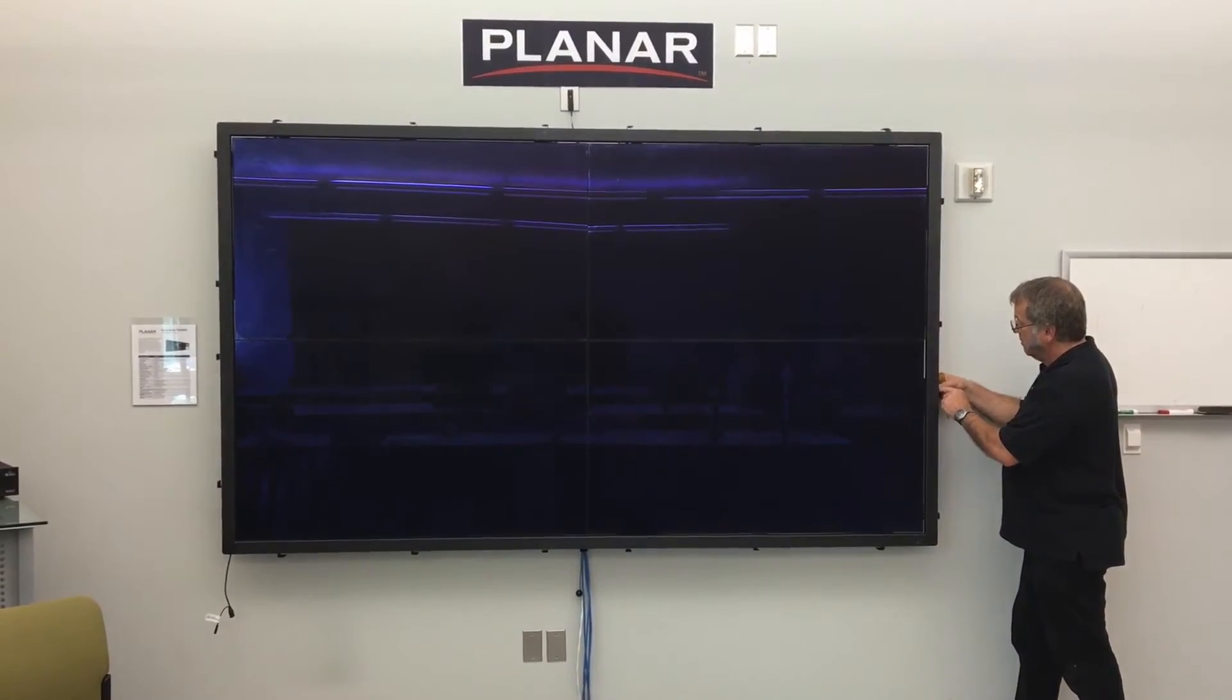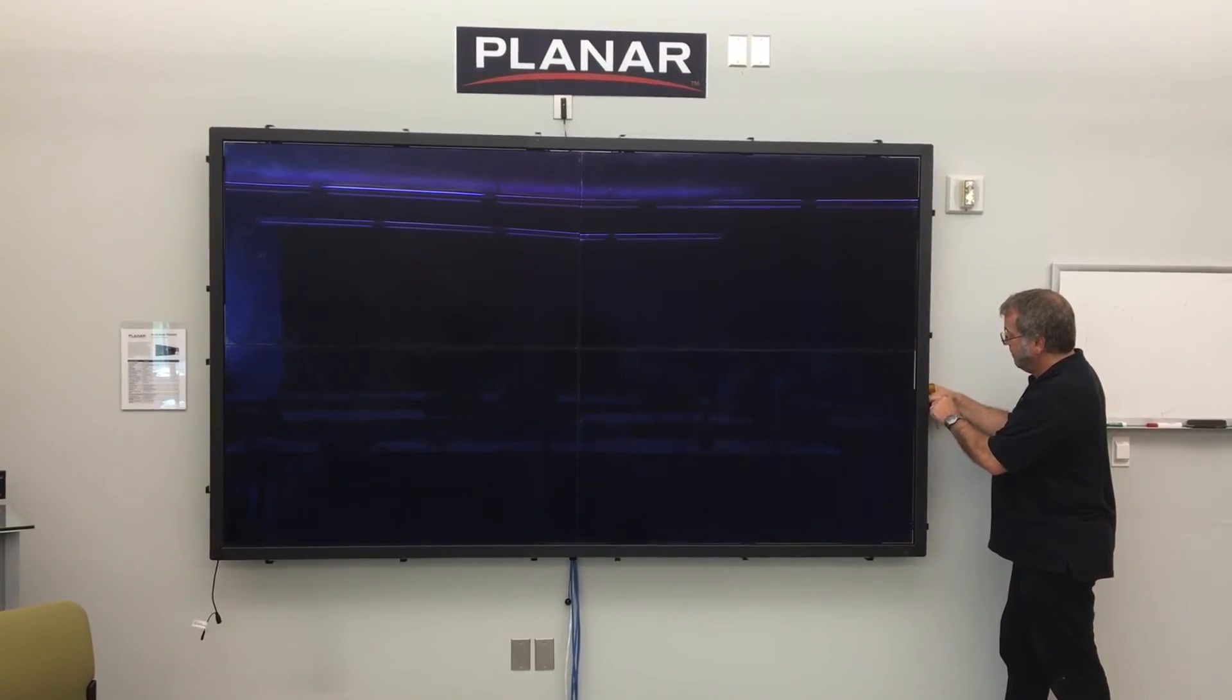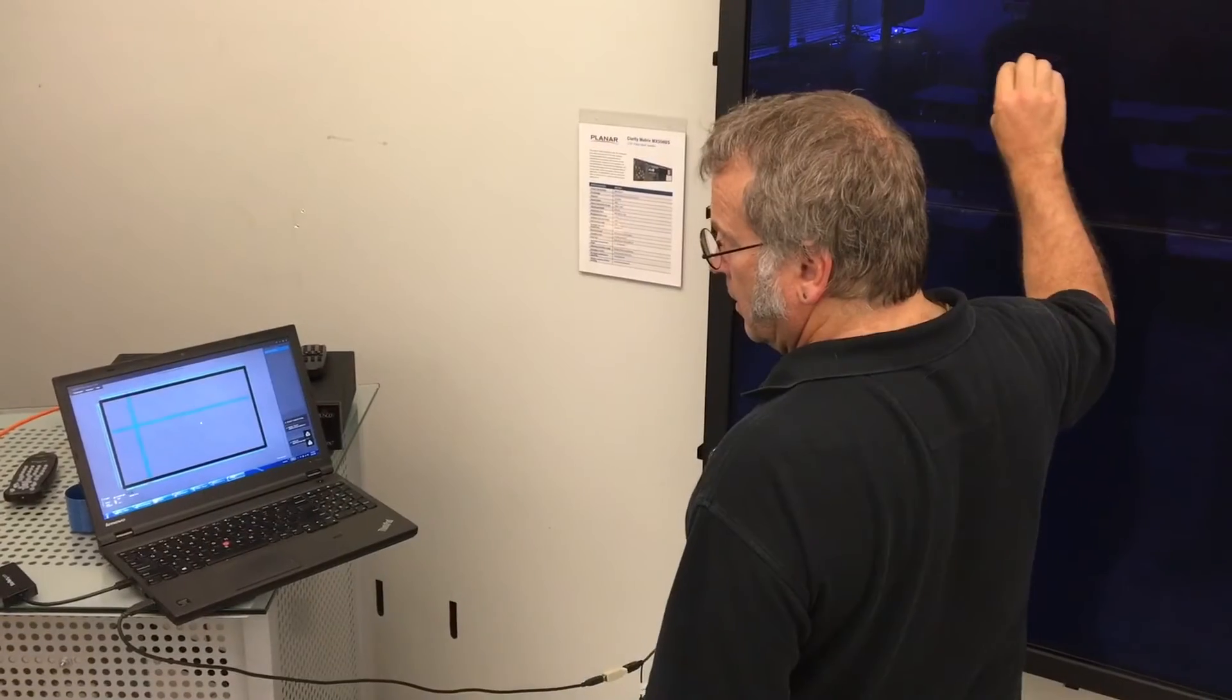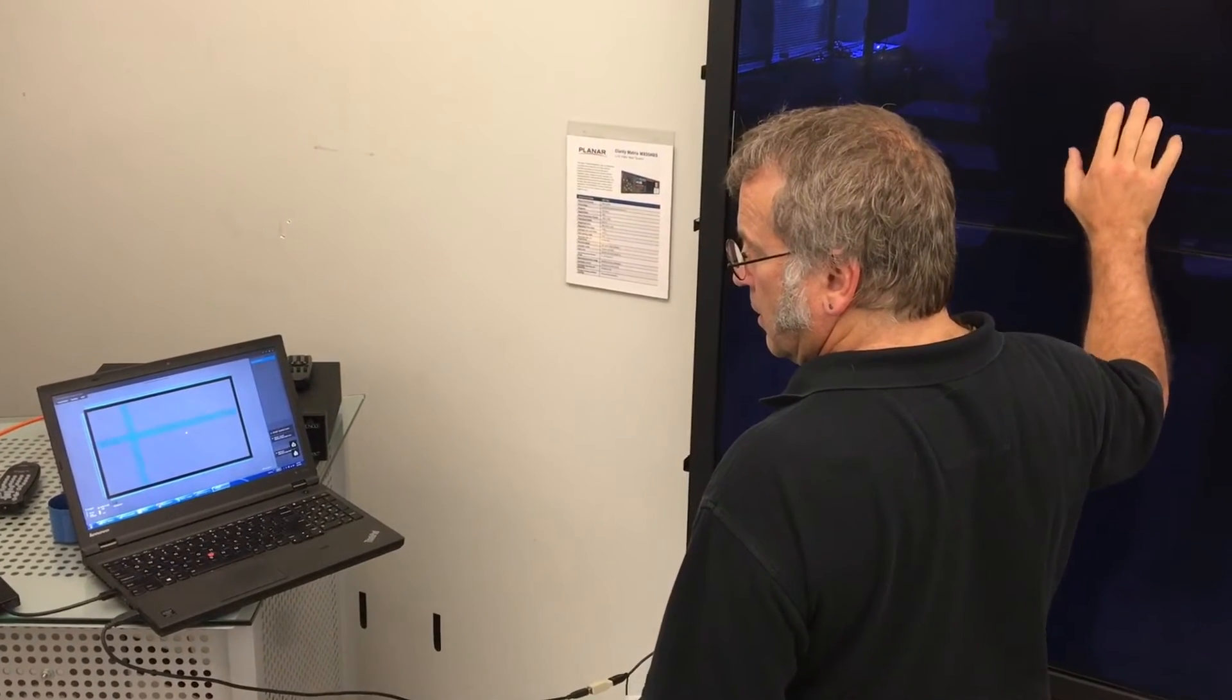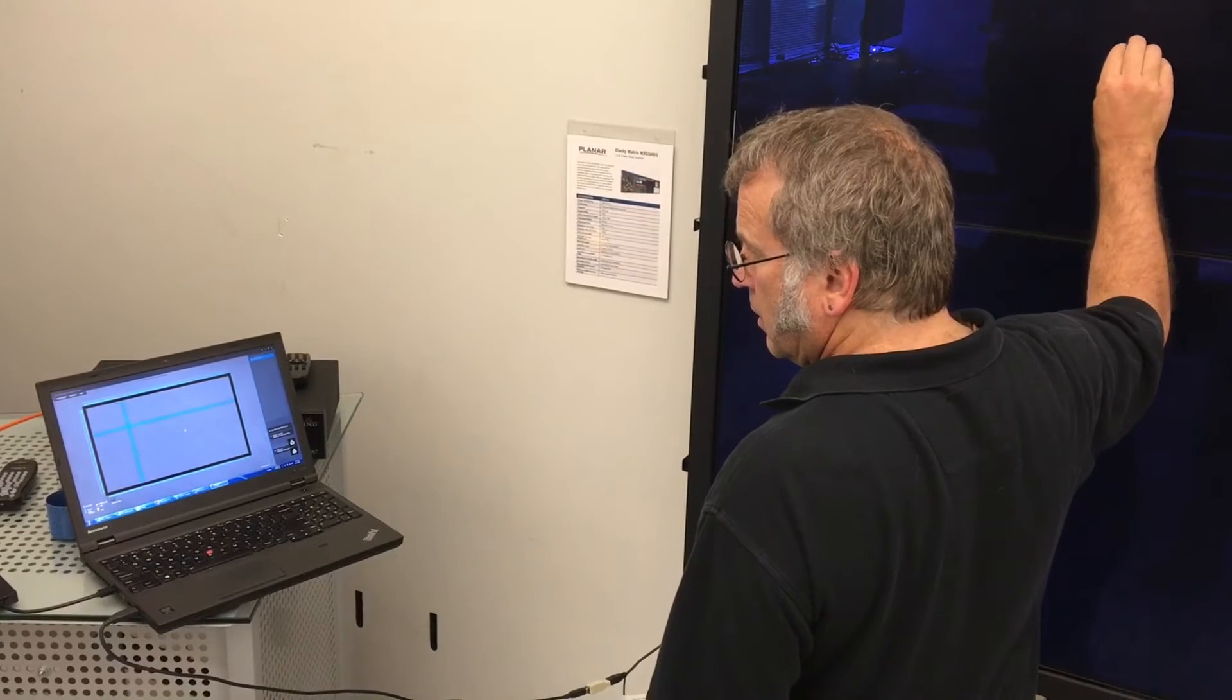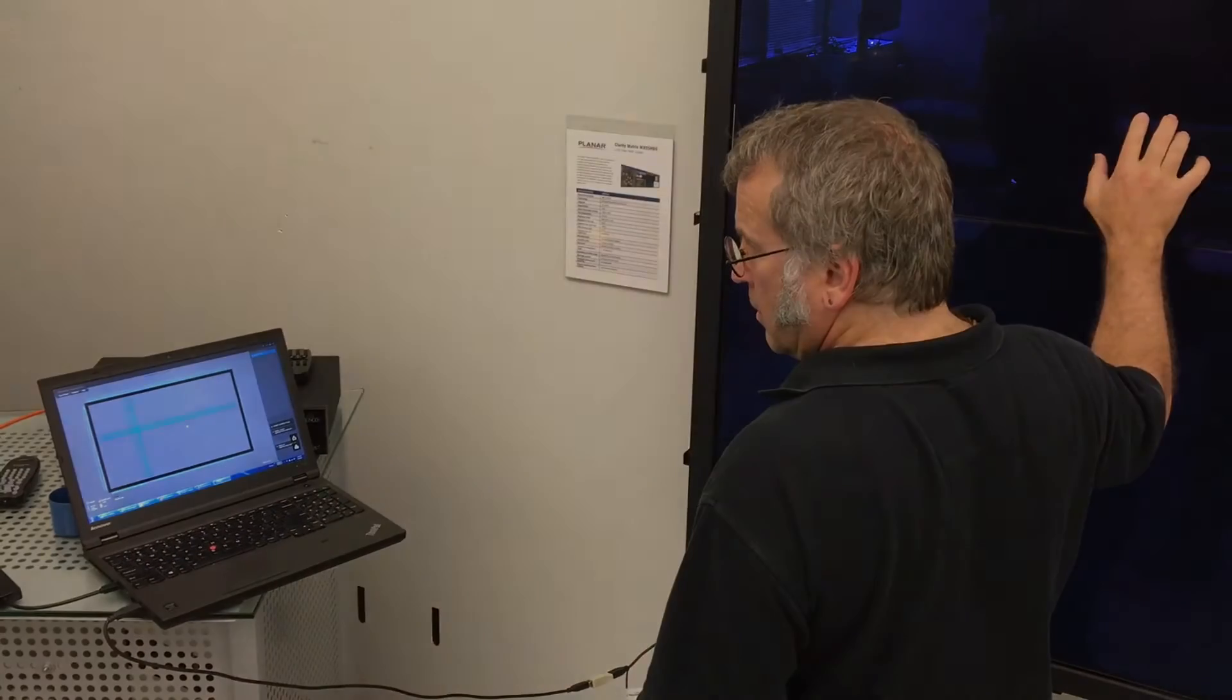Once the sensor frame is completely installed, we recommend that you once again run the assembly inspection tool to ensure that the sensor frame is still working and that there are no obstructions.